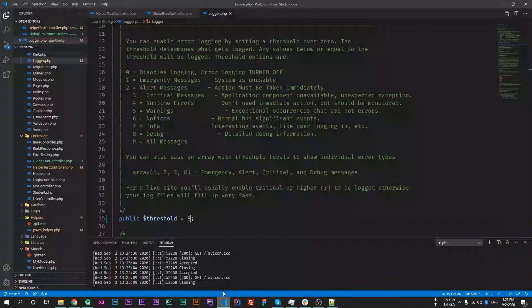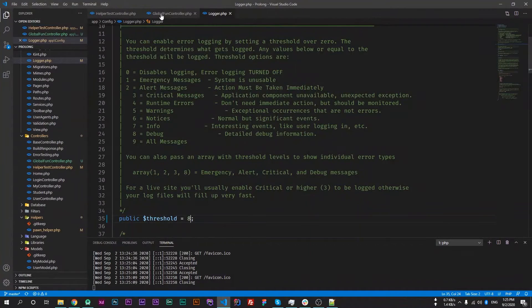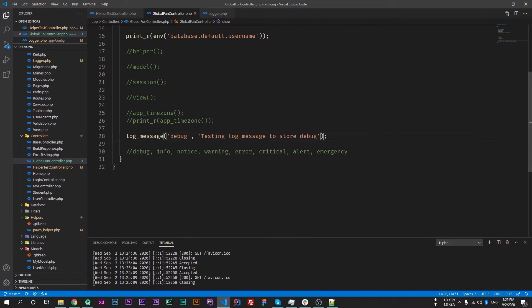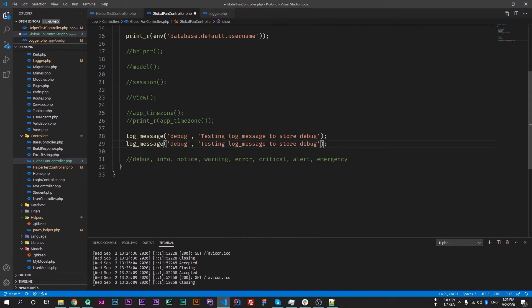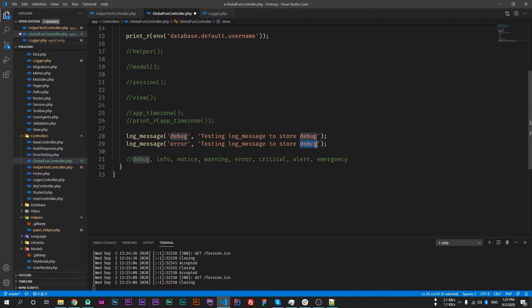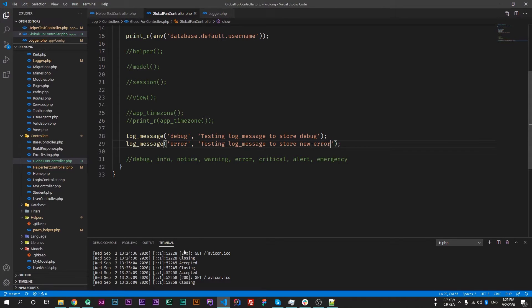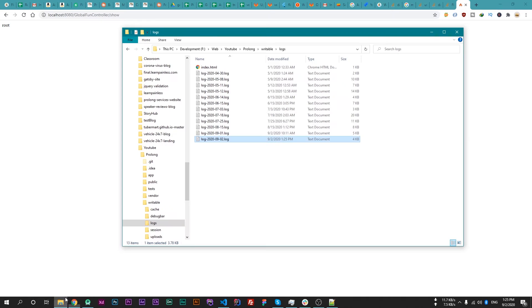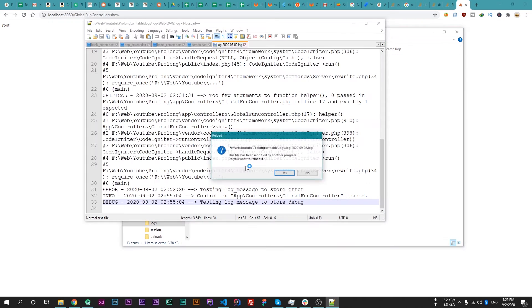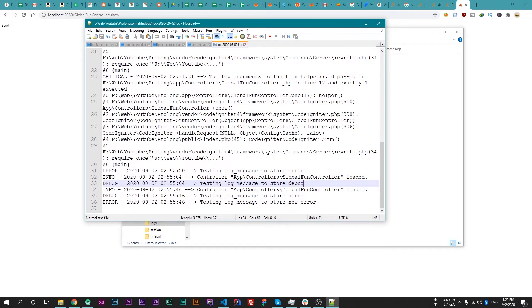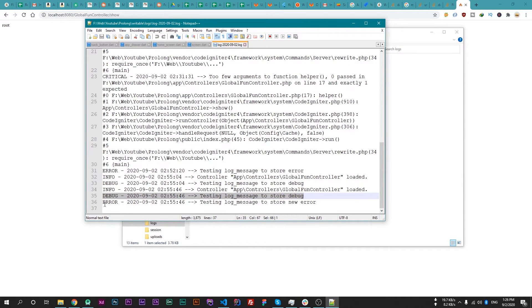Now let's try to print debug and error together. So I'm changing its message to new error. Now reload the web page and open the log file again. And you'll see we have the debug message and our error message as well.